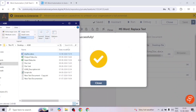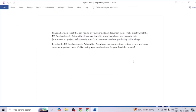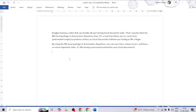Our bot has successfully completed and we can see the timestamp has updated, meaning it has replaced the text in the document. Let me open it — here we can see that 'MS Word' has been replaced with 'MS Excel'. This is how we can create a new document, update existing text, or replace specific text in an existing document.